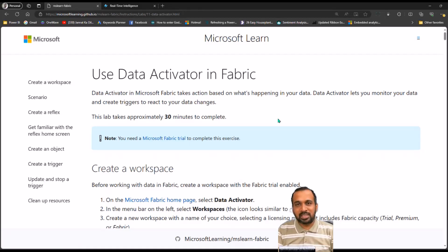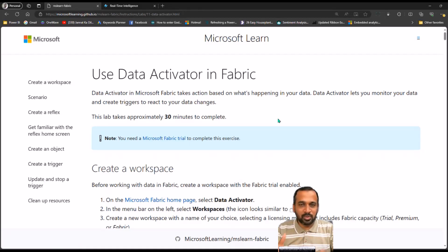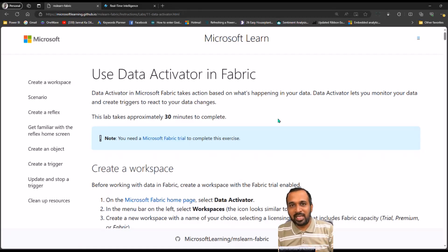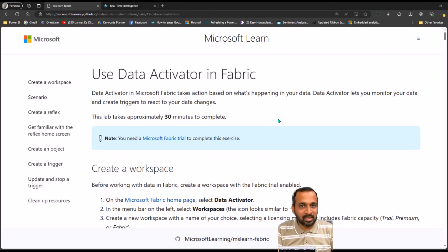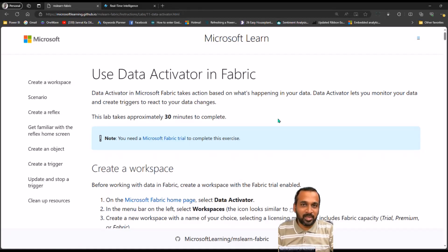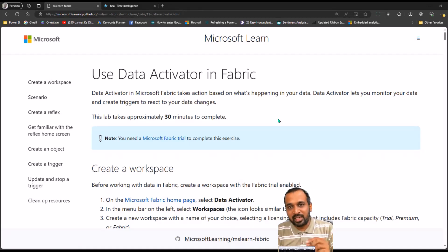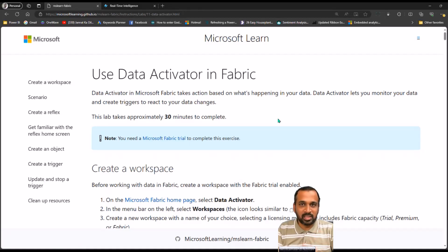Another use case is a reverse osmosis water treatment plant. Whenever the tank fills up, it has to turn on the motor and empty the capacity to redo the process. If the tank is empty, it has to shut down the motor. In these examples we can make use of Data Activator — you can trigger a command through IoT devices to turn on and turn off based on inputs.